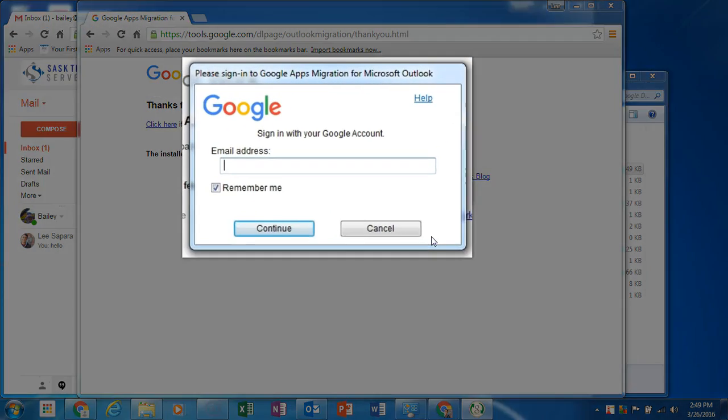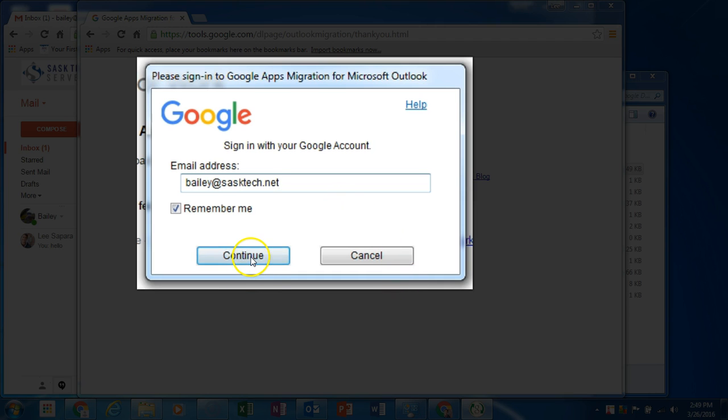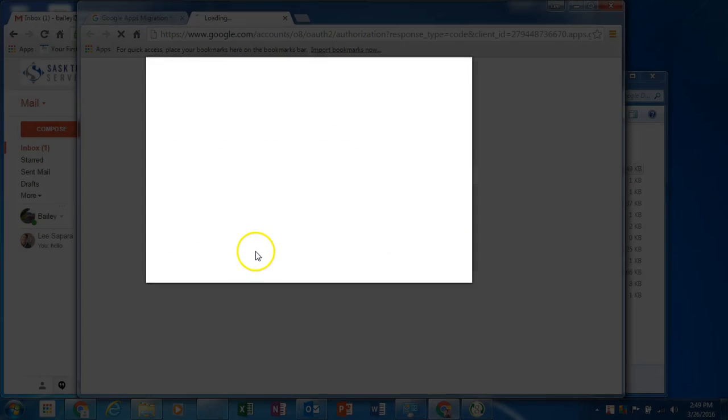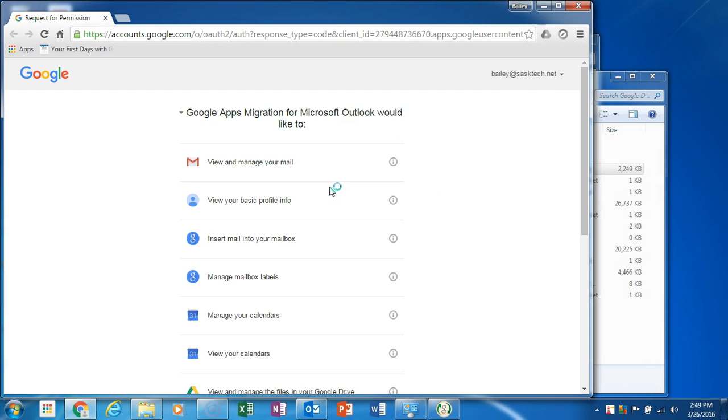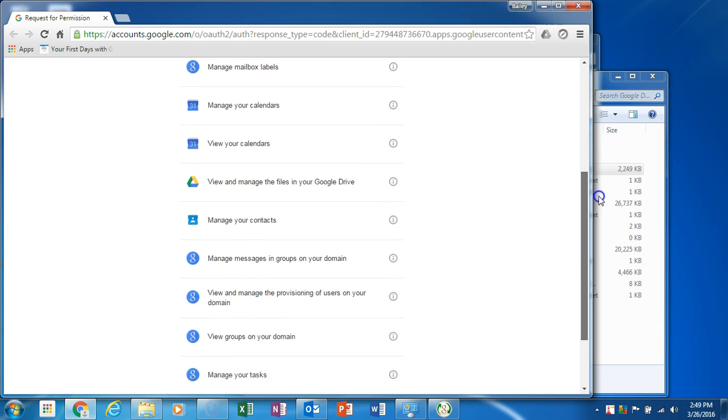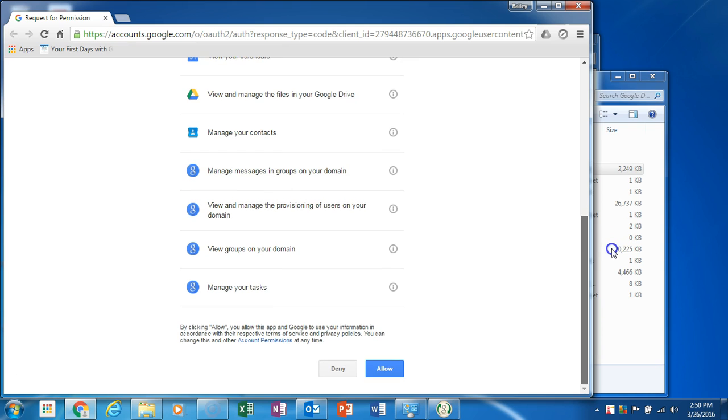Enter your Google Apps for Work account email address and click continue. Your browser will open the request for permission window where you will need to click allow to give the tool access to your Google account.